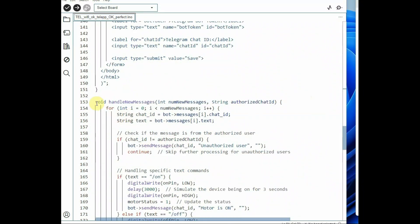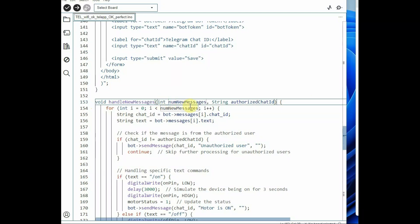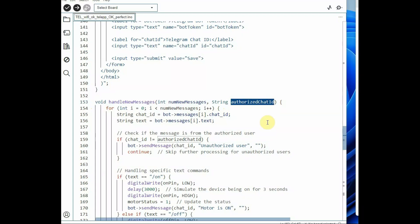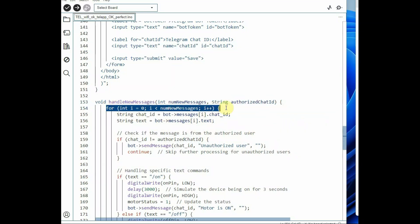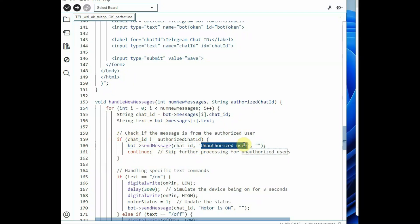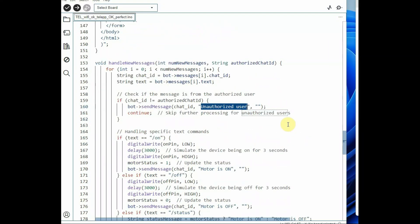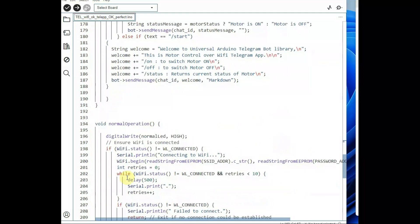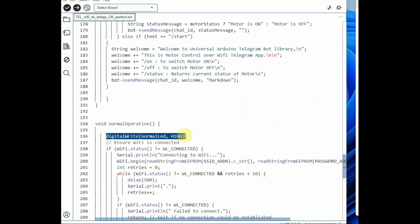The message handling section has the handleNewMessages function with two parameters: numNewMessages (the number of new messages retrieved from Telegram) and the authorized chat ID (a string — only messages from this chat ID are processed). It processes incoming Telegram messages like on, off, and status. It loops through new messages, retrieves message details, and if the chat ID does not match the authorized ID, it responds with unauthorized. In normal operation, the normal LED is set to glow. After we collect the credentials, it starts normal operation and the green LED glows automatically.